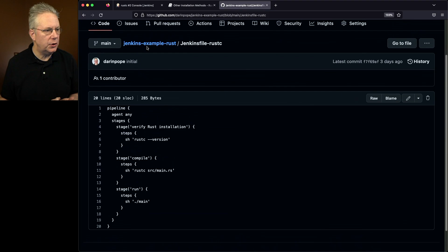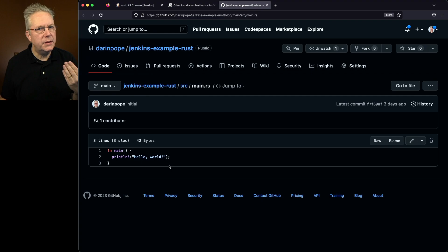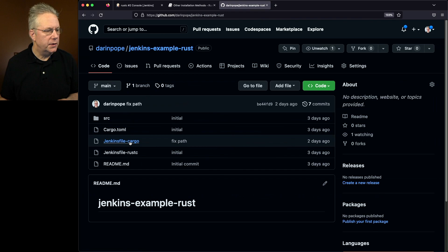Now we've also defined a Jenkins file for running cargo. So let's go take a look at that. Again because we're using cargo to do the build instead of explicitly calling rustc we'll just call cargo.